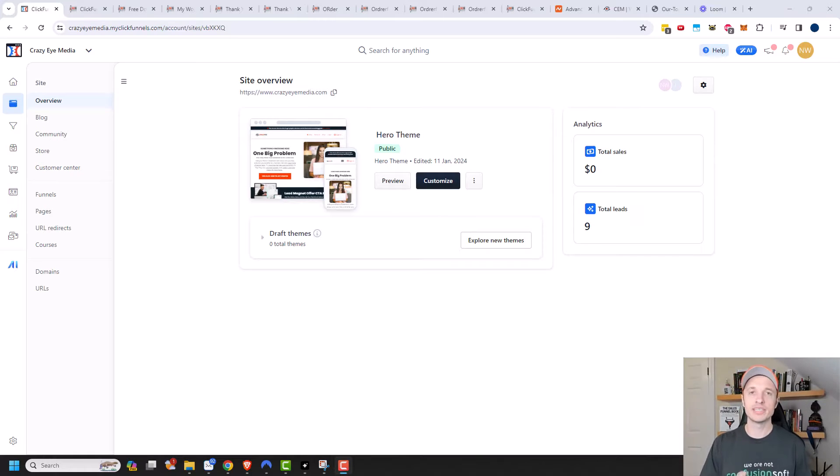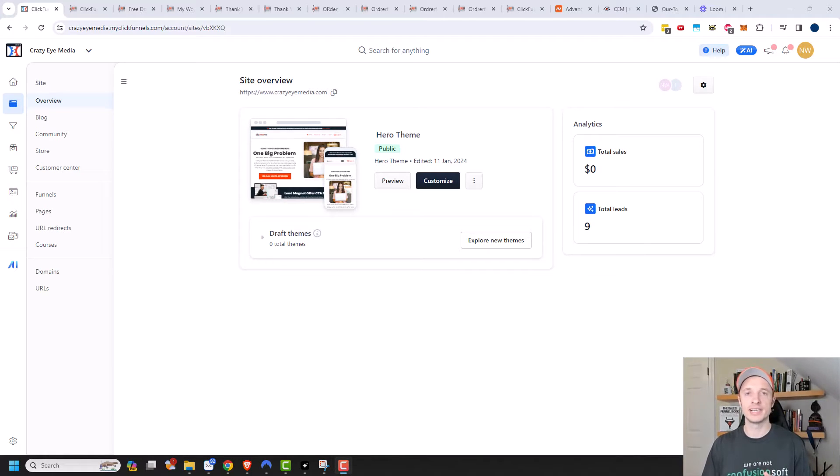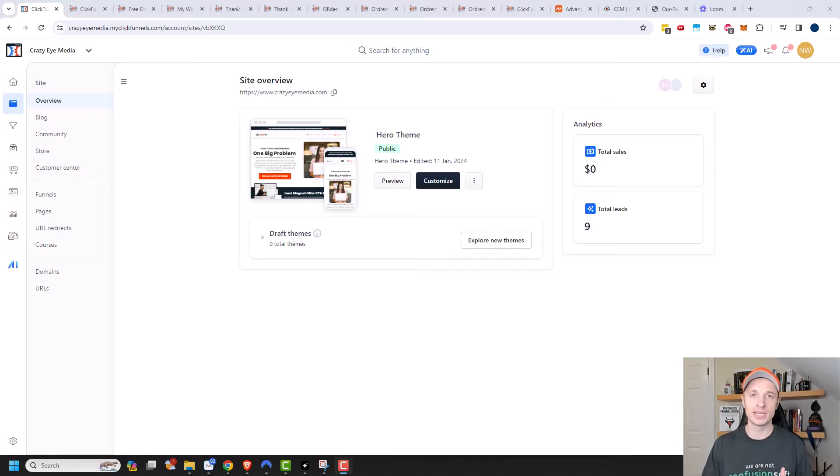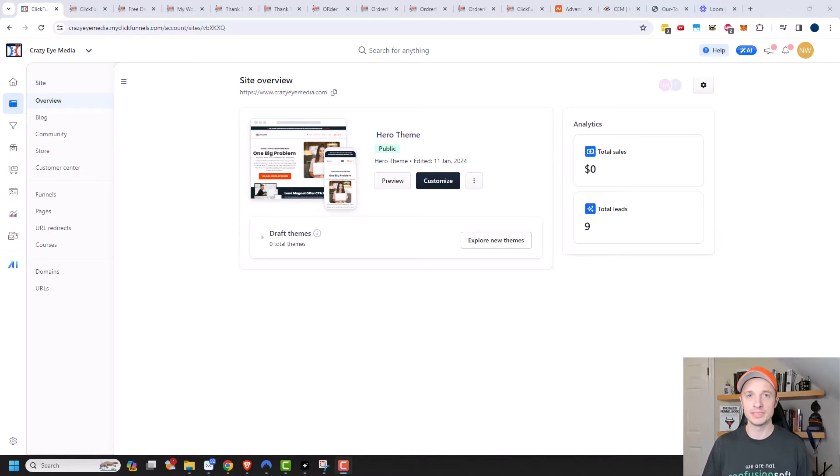Now, the Customer Center is where your customers can go to see all of their purchases that they've done through your business and access those purchases. They can also update their information, like their billing information. They can upgrade or downgrade or cancel subscriptions if you have a subscription product.